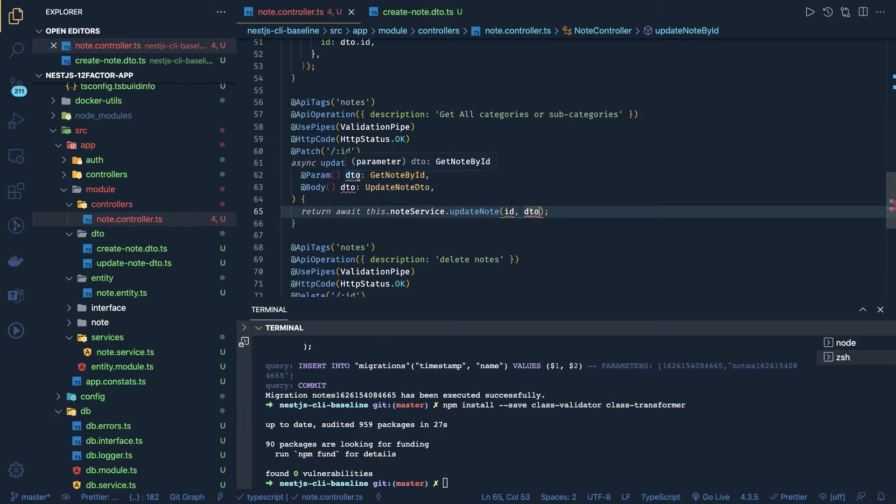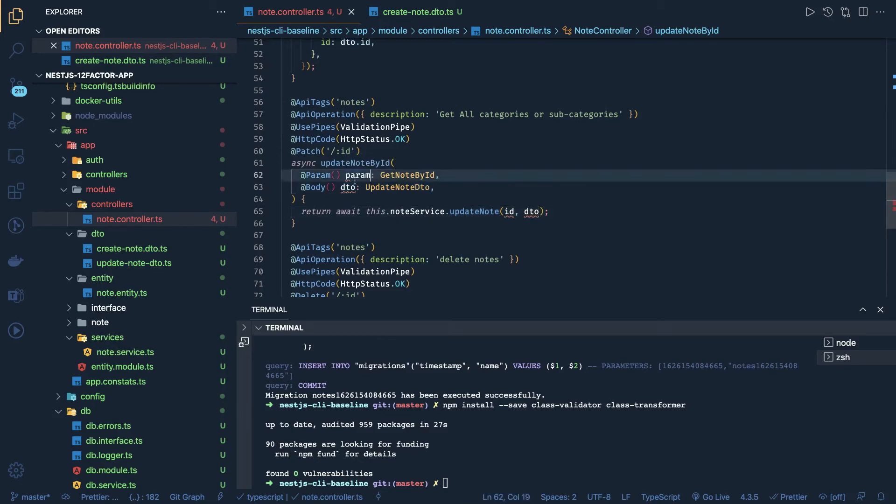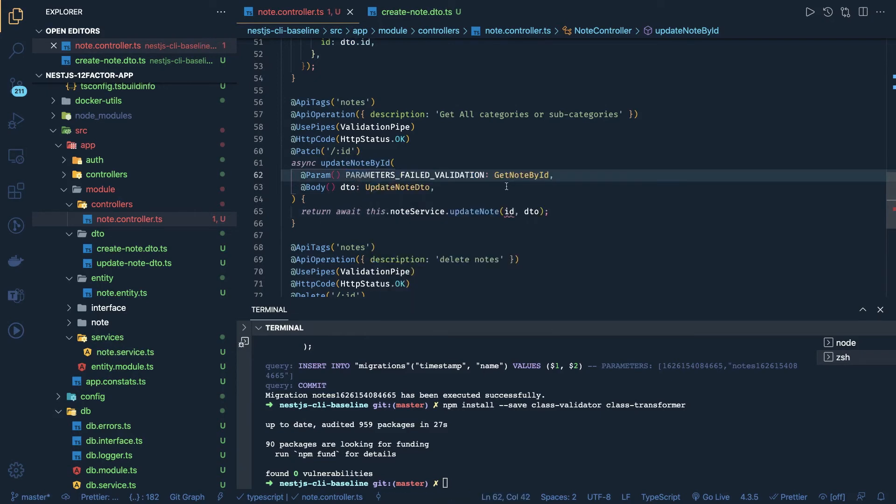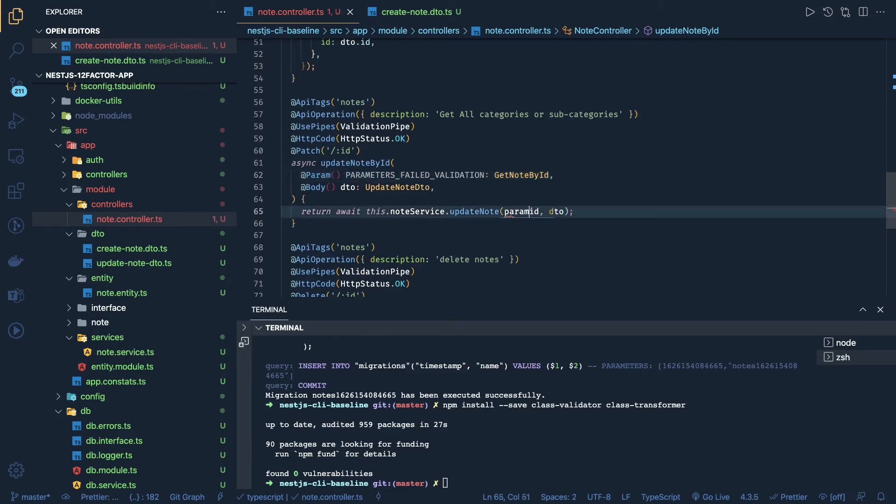So this is DTO. Let's rename it to the param. So it will become param.id.